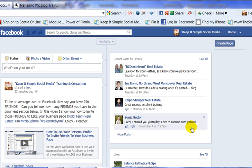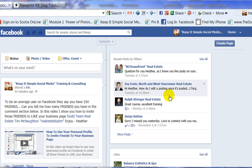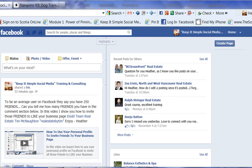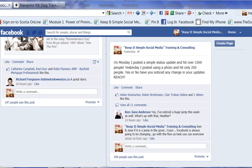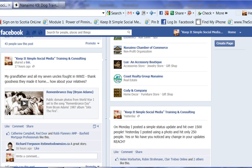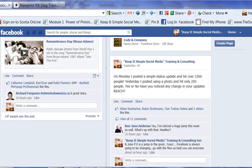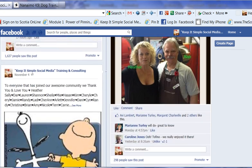Hi, this is Heather with KeepItSimpleSocialMedia.com. Thank you very much Ina for the question today regarding how do I edit a posting once it's posted. So let's go on to my page so I can explain a couple of things to you. If you're using a video, or sometimes a link to a blog or a story, you cannot actually edit that posting. But what you can edit is any time you've used a picture.